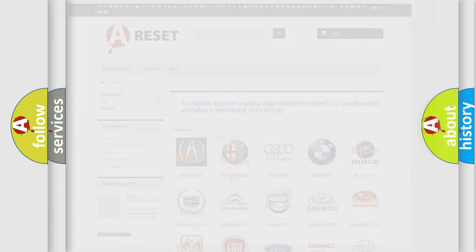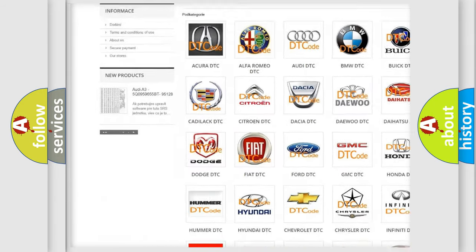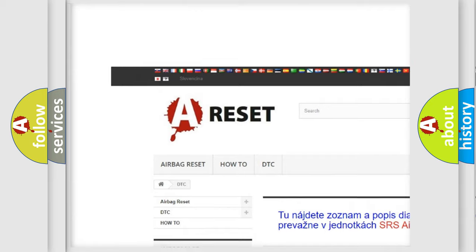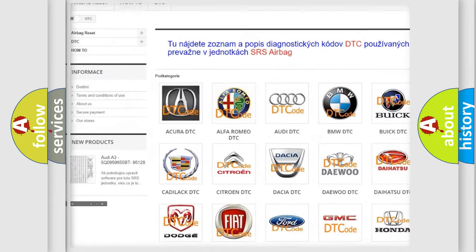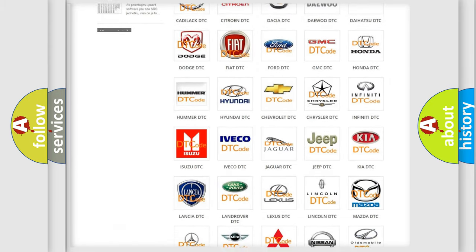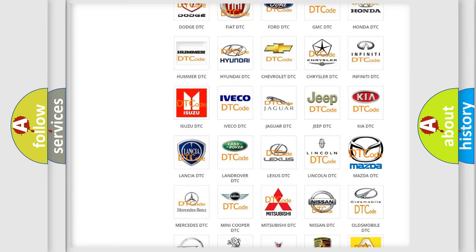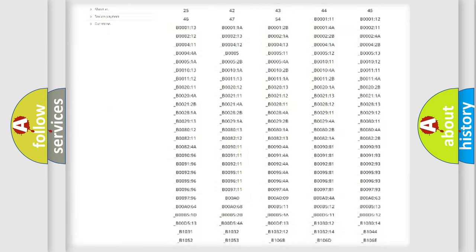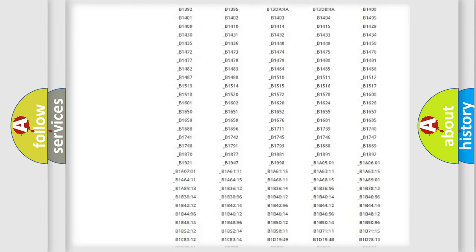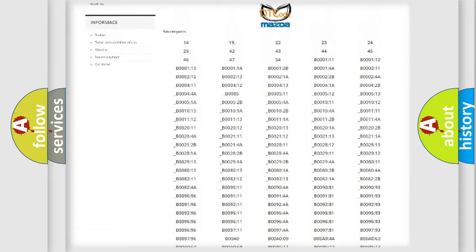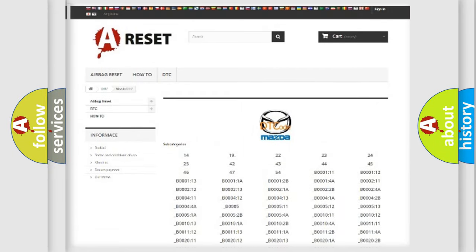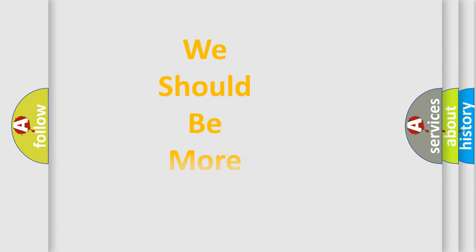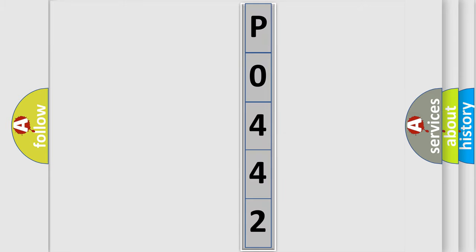Our website airbagreset.sk produces useful videos for you. You do not have to go through the OBD2 protocol to know how to troubleshoot any car breakdown. You will find all the diagnostic codes for Mazda vehicles and many other useful things. The following demonstration will help you look into the world of software for car control units.